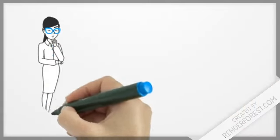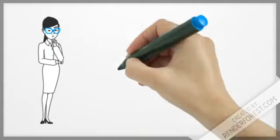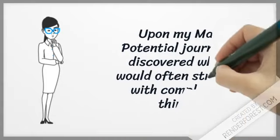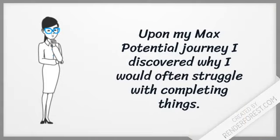Upon my Max Potential journey, I discovered why I would often struggle with completing things.